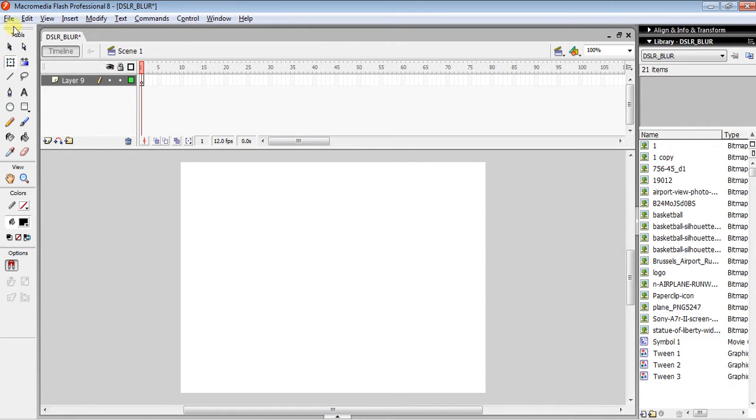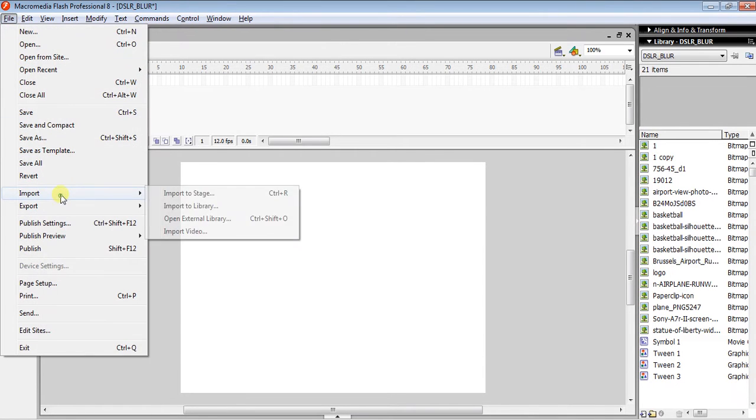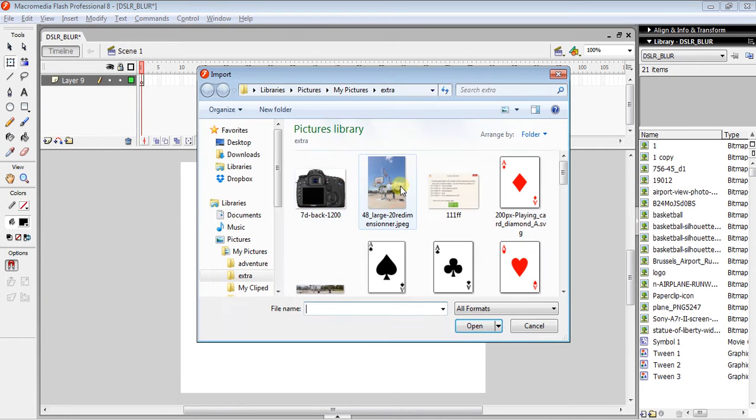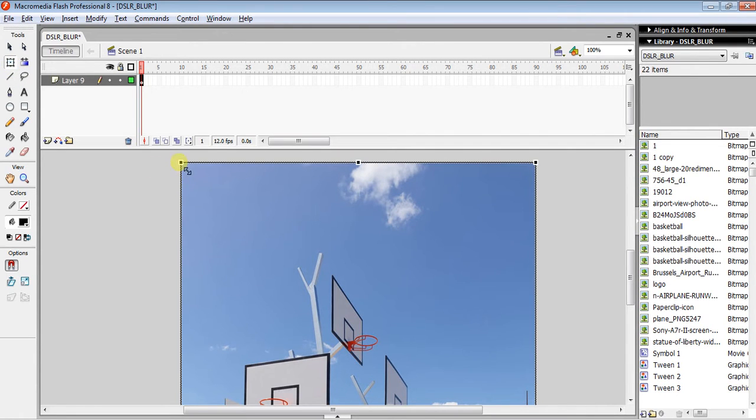So the first step you have to do is click on File, then Import, then Import to Stage an image that you would like, like this one. Then, clicking on the Free Transform tool, you have to resize it a little bit, just like that.